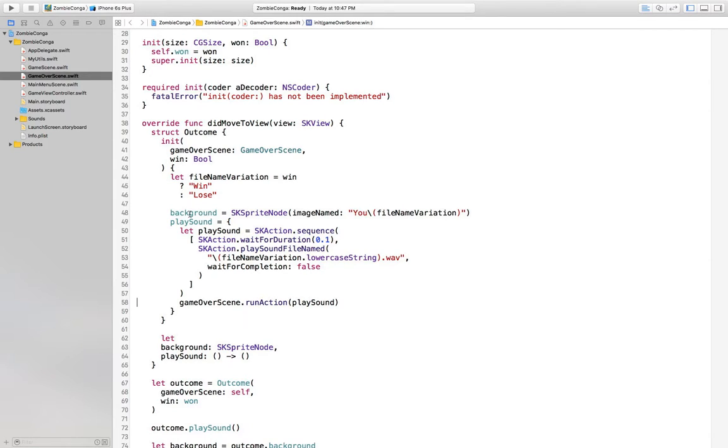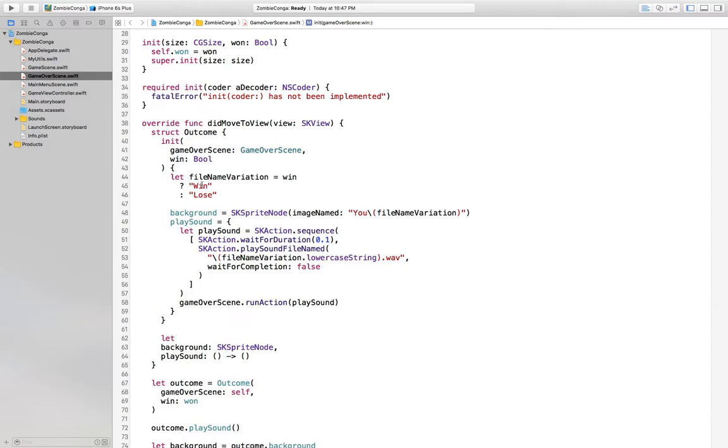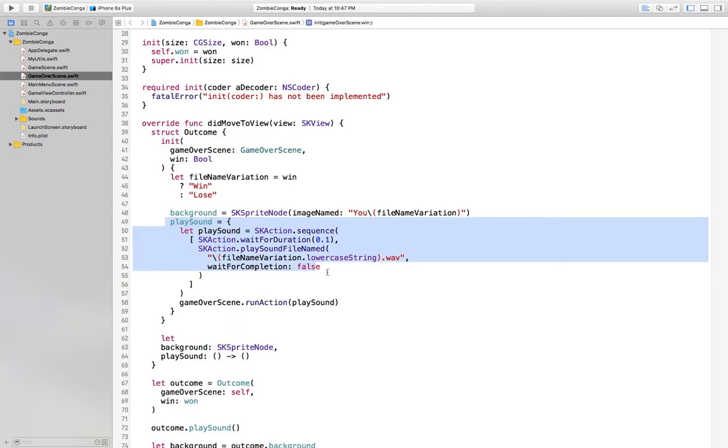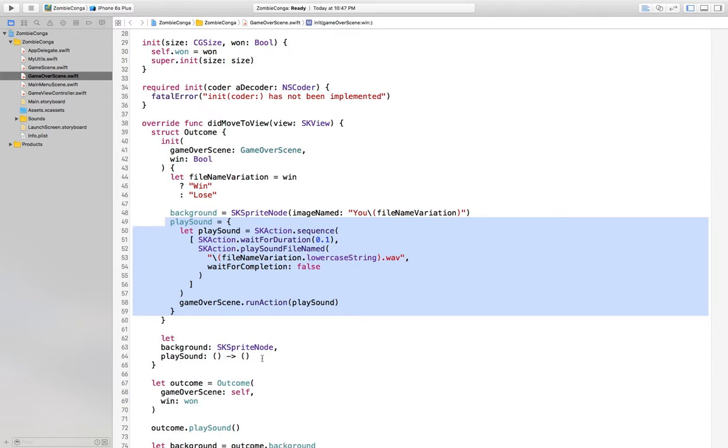Right. So, here's another piece of complexity because we could store in outcome the game over scene. We could store the file name variation, but that clutters up outcome itself. So instead, let's do this, which is storing a closure for play sound instead of a function. But if we didn't do that, then it would be, you know, I don't think there's a good solution here, really, that looks super clean.